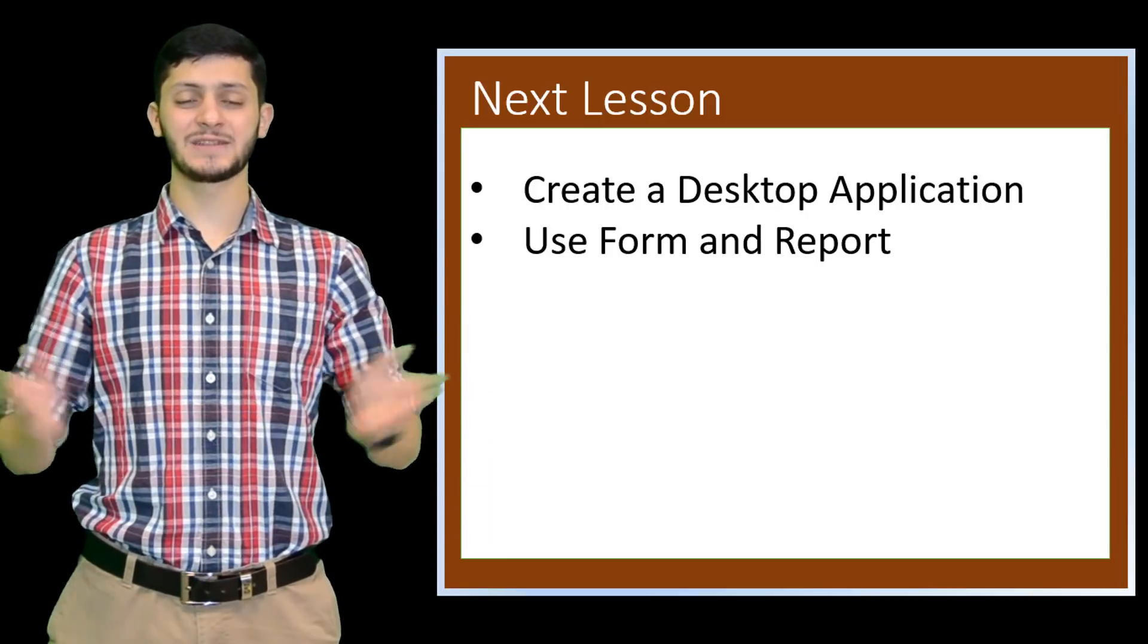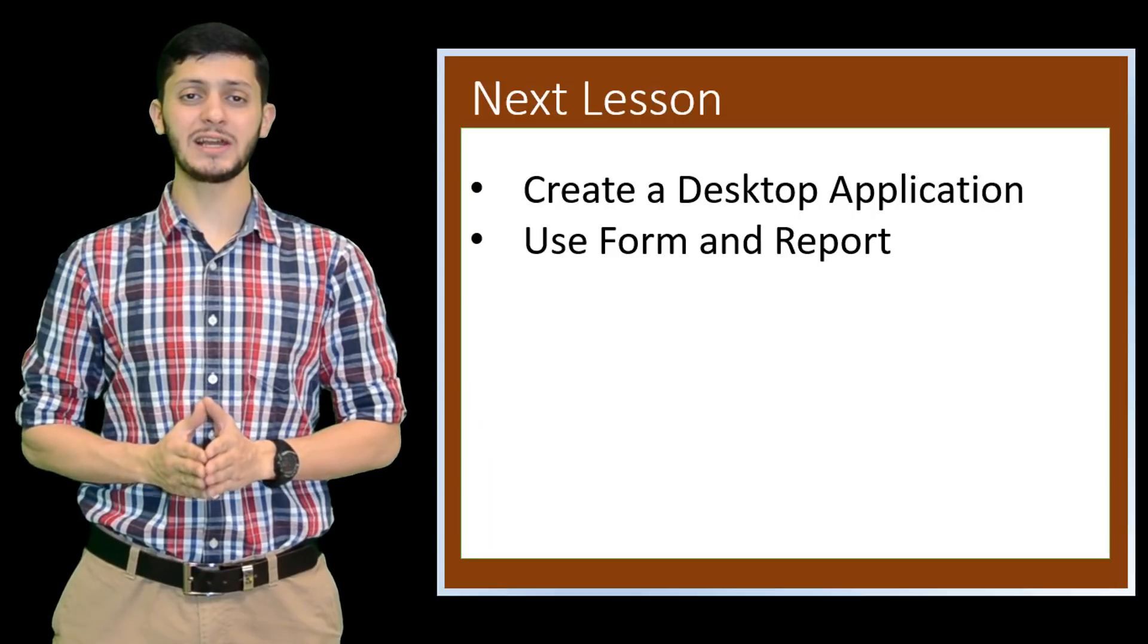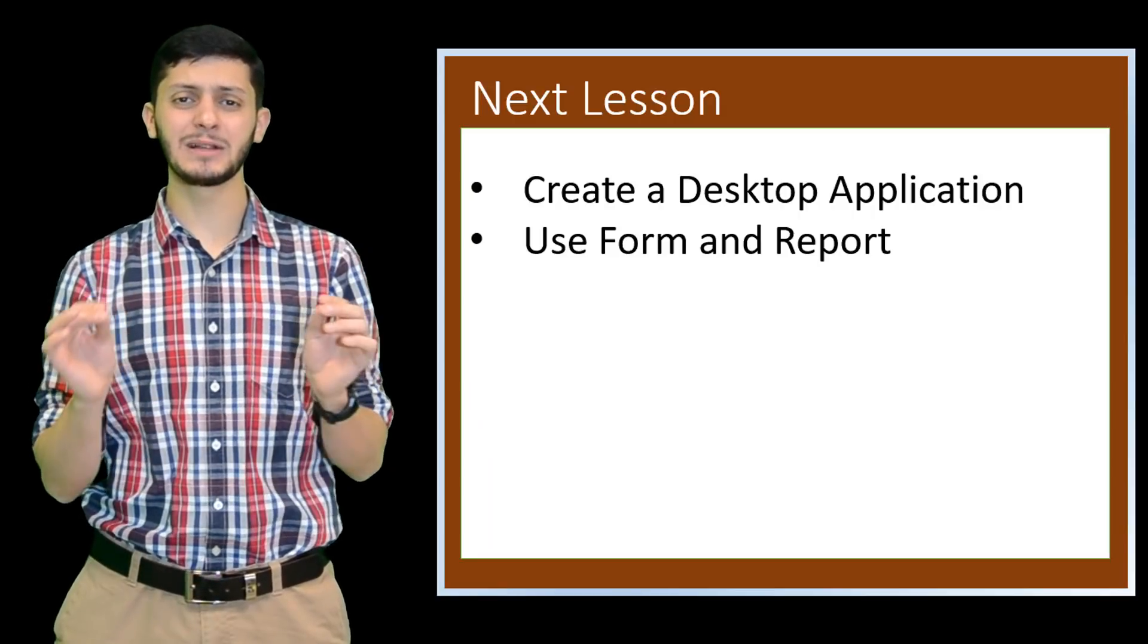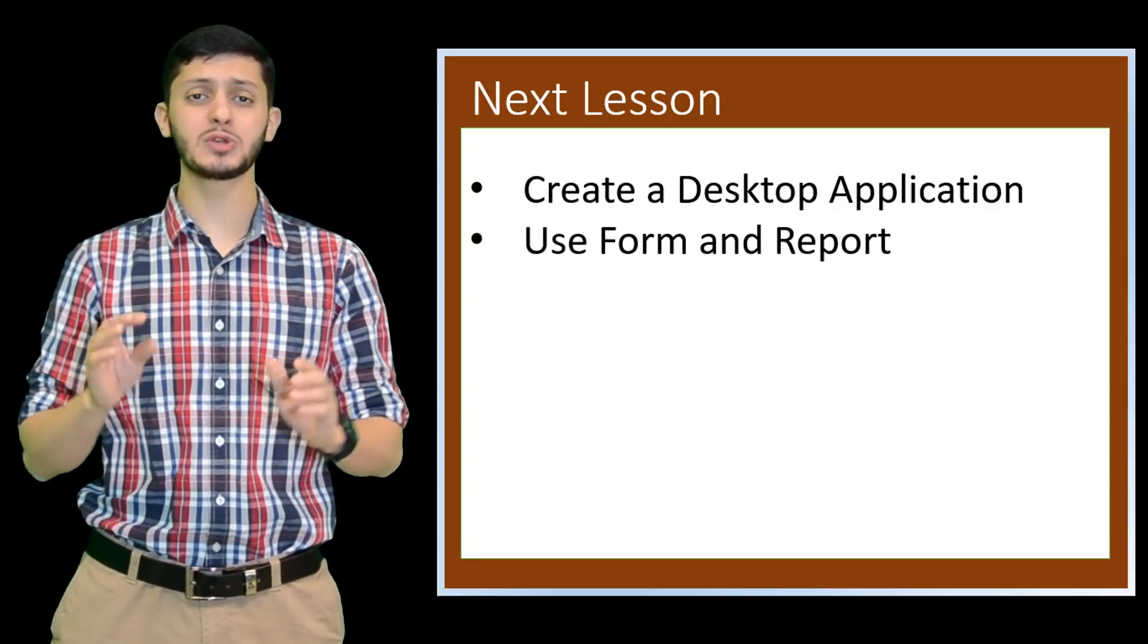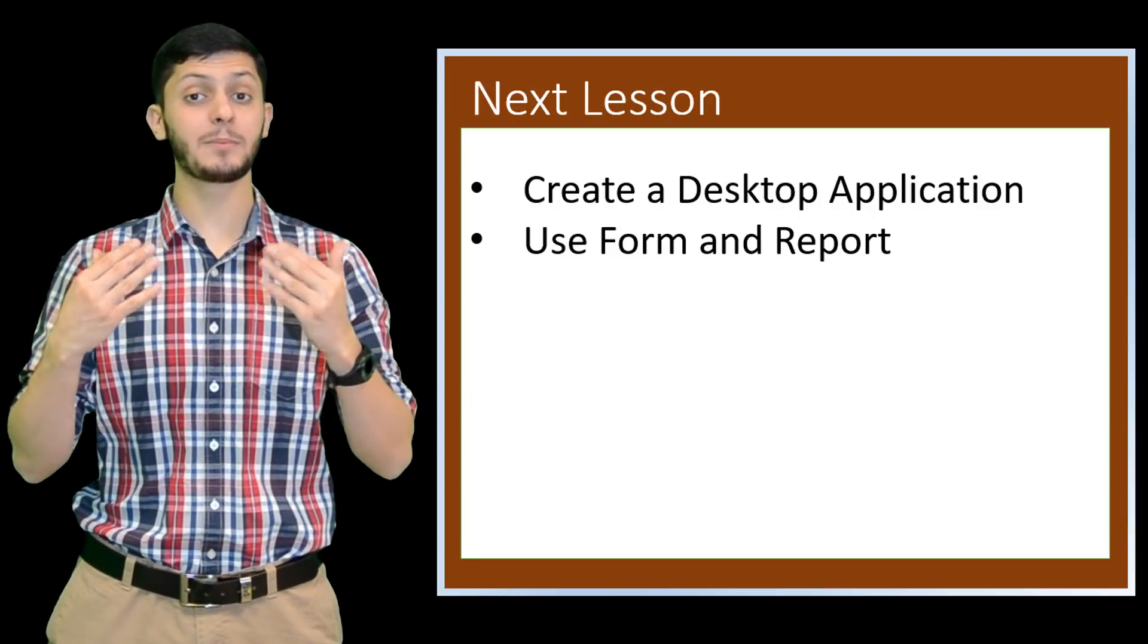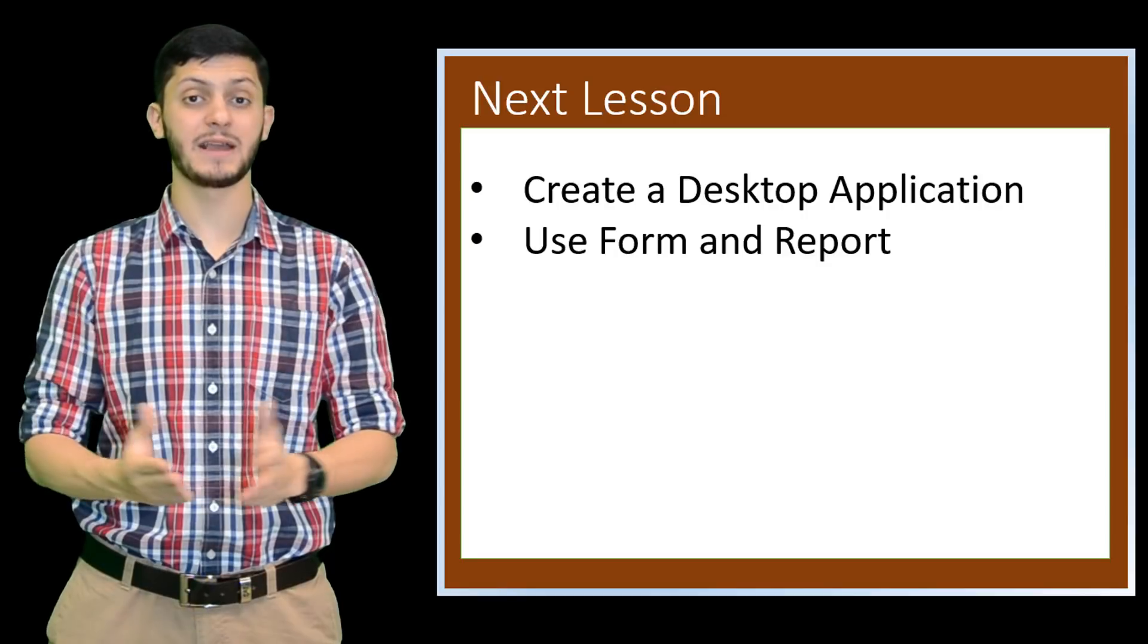In our next video, we will create a simple desktop application and use form and report in Apex.